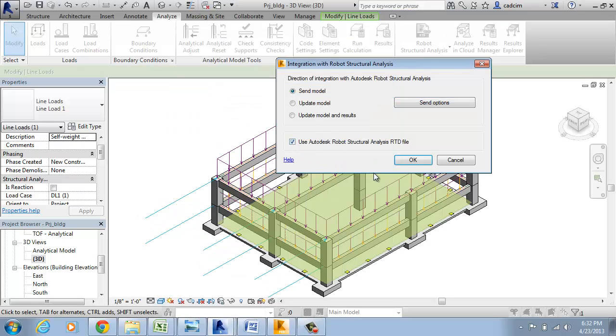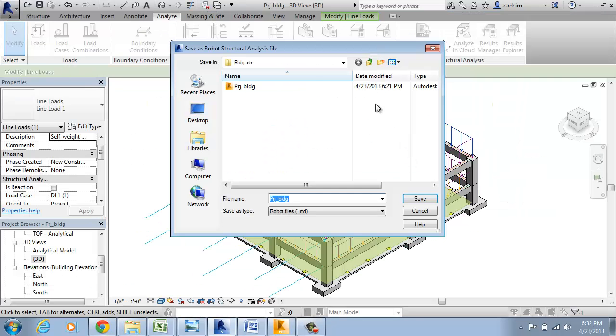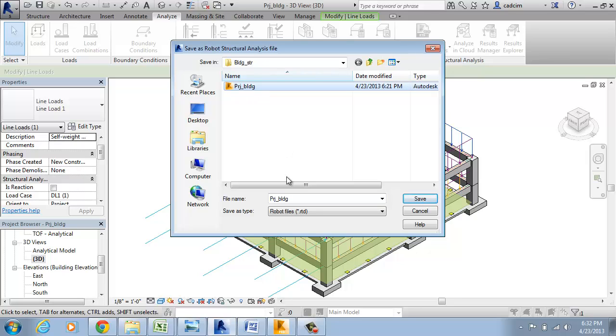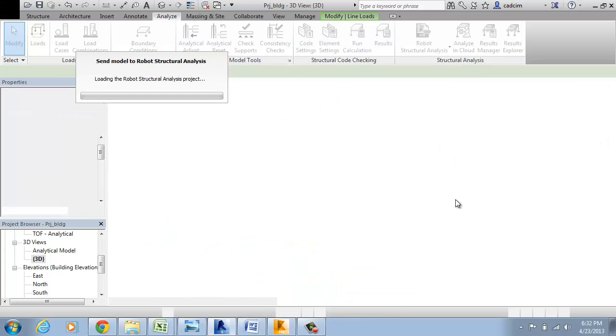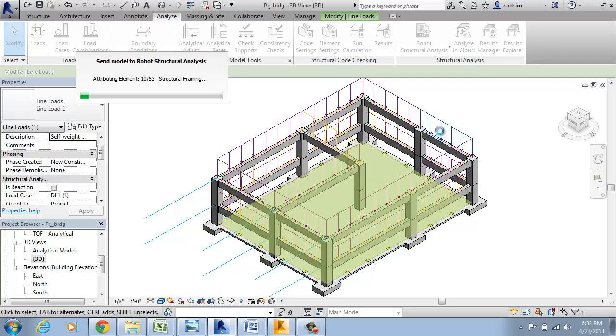Use Autodesk Robo Structural Analysis RTD file. RTD is the Robo extension. We are going to save this as PRJ Building 1. Go to save and now it is loading in the Robo Structural Analysis software.